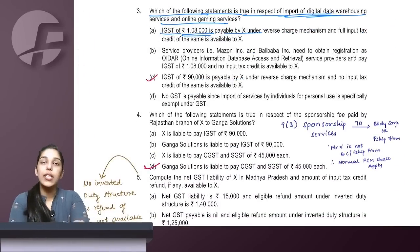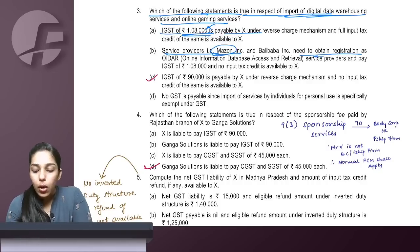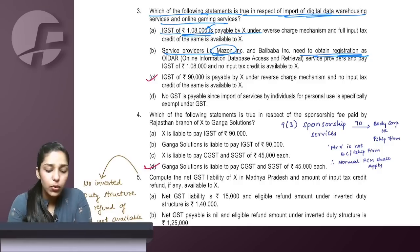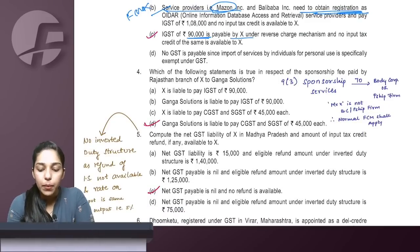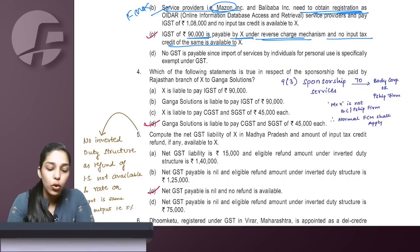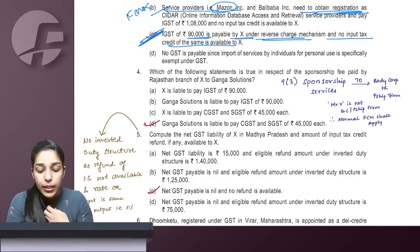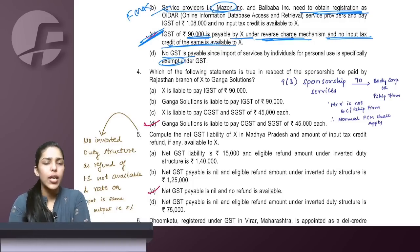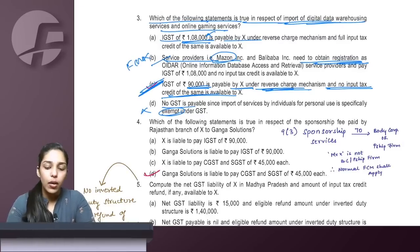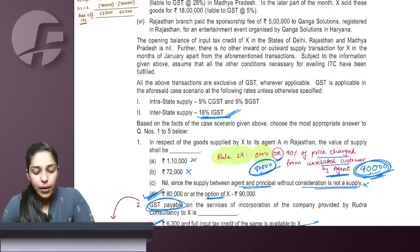IGST of 10,800 is incorrect. The claim that Maison needs GST registration for FCM is also wrong — RCM applies here, not FCM. The correct answer: IGST of 90,000 is payable by X under reverse charge, and no input tax credit is available since the service was for personal consumption. The option saying it's exempt is also wrong. So the answer is C.